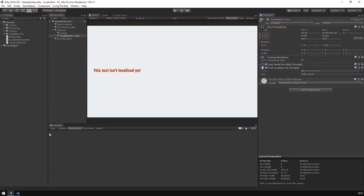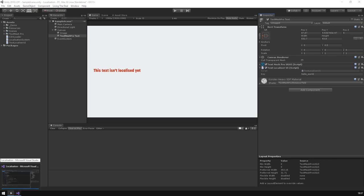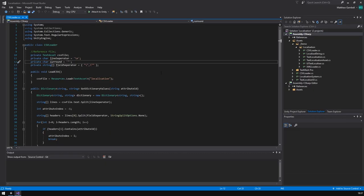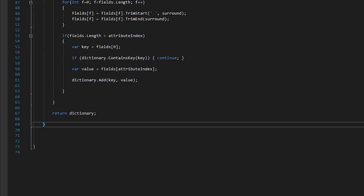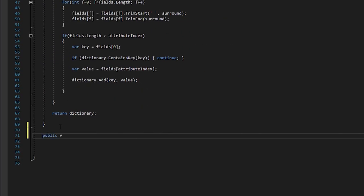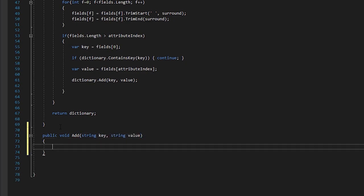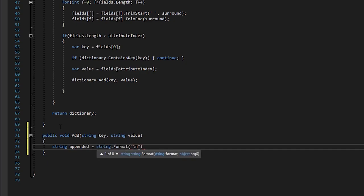So, the first thing we need to do is extend our CSV reader system as we want to be able to add and remove values from our file. Let's create our first method to add a new line to the file. We'll call this add and we'll pass in our key and value to add. We'll then write a string formatted to the style of each line.